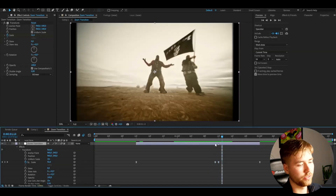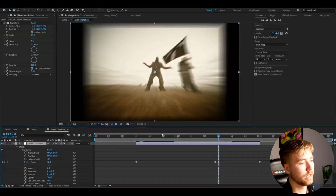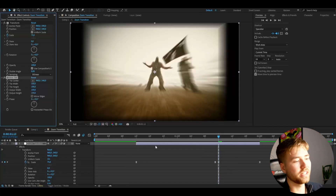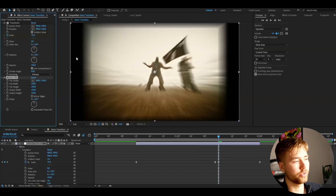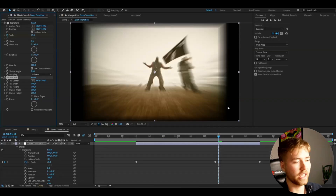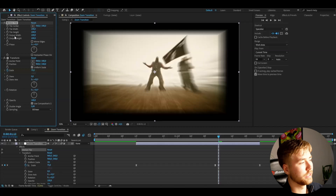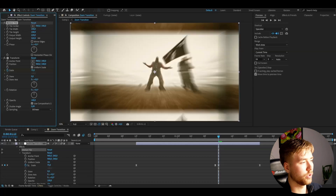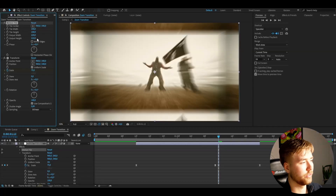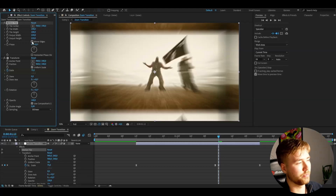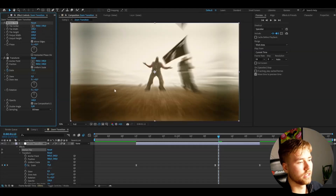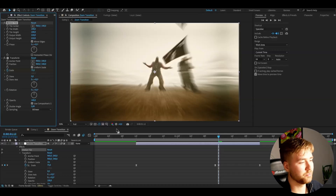To get rid of these black bars, we're going to add an effect called Motion Tile. This effect is basically going to fill out the black bars with the actual footage again. Drag it above the Transform effect, then use the output width and height settings — increase them to around 200 to 300 so it covers up the black bars. After that, press Mirror Edges to make it look more realistic and smoother.